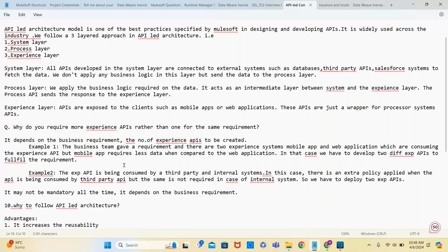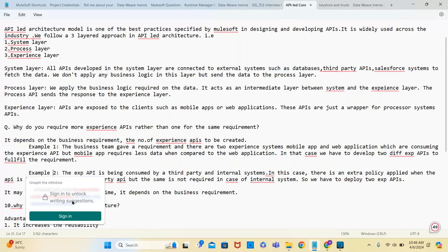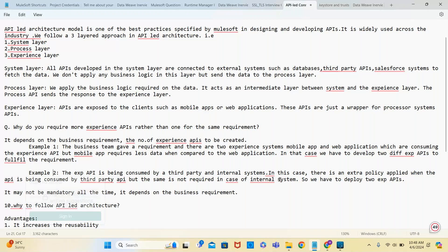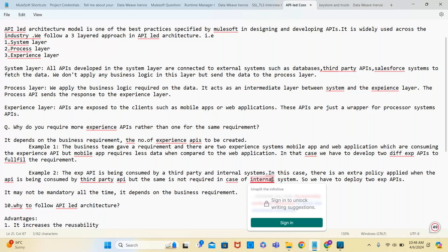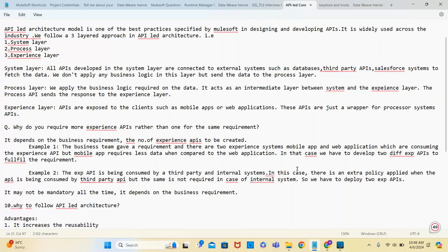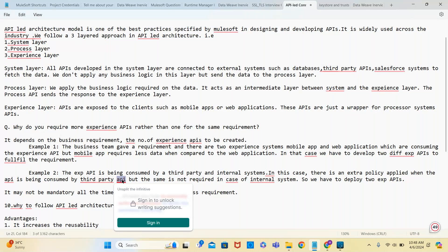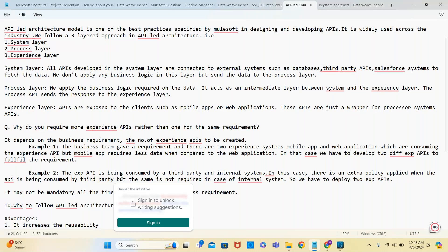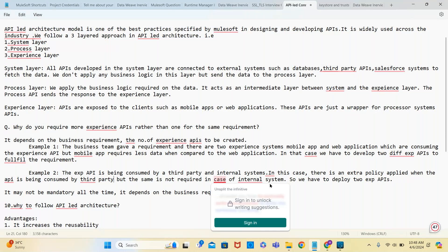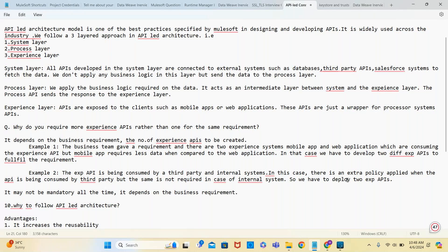Another example is when the experience API is being consumed by third party and internal systems. In this case, there is an extra policy applied when the API is being consumed by a third party. But the same policy is not required for internal systems. So we have to deploy two experience APIs - one case requires more security, the other doesn't.